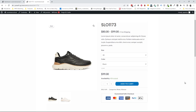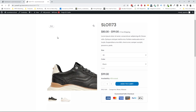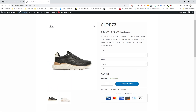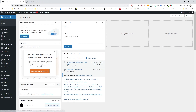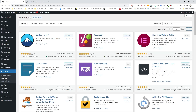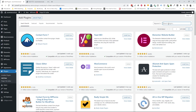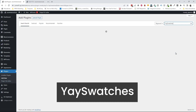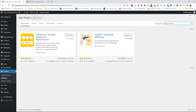This is how a variable product looks with the default selects in WooCommerce. To apply this improvement, the first thing you need to do is go to the administration, go to Plugins, Add New, and search for JSwatches on the search bar. Now install the plugin and then activate it.